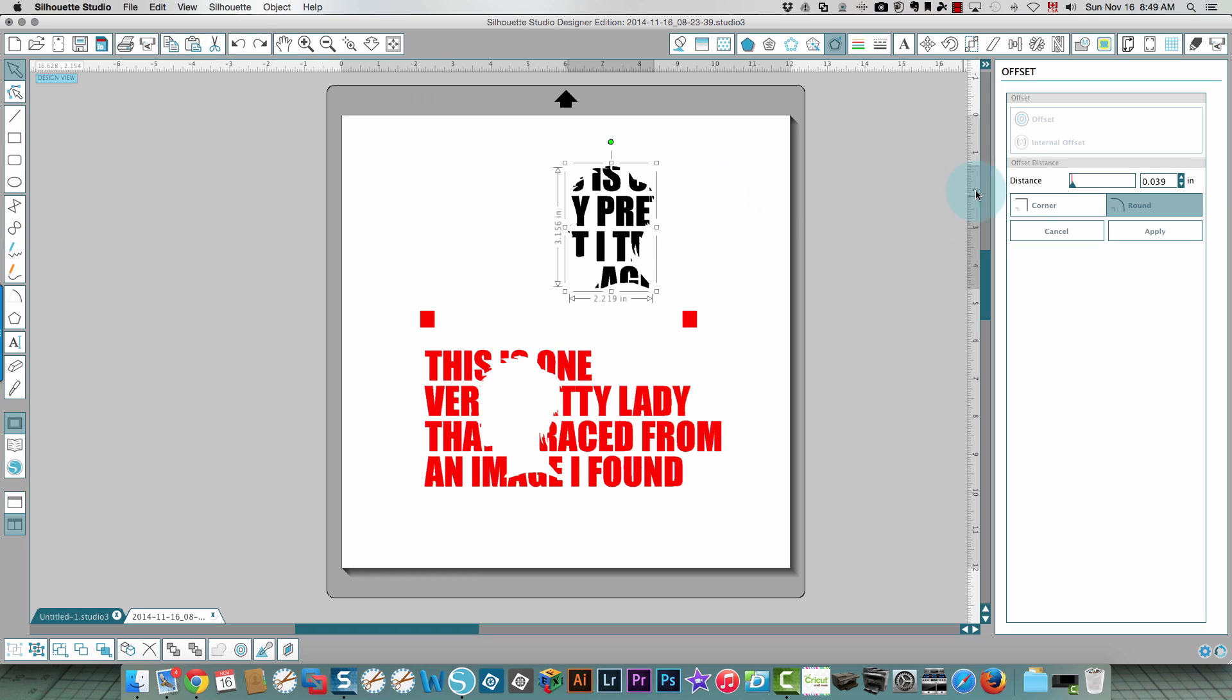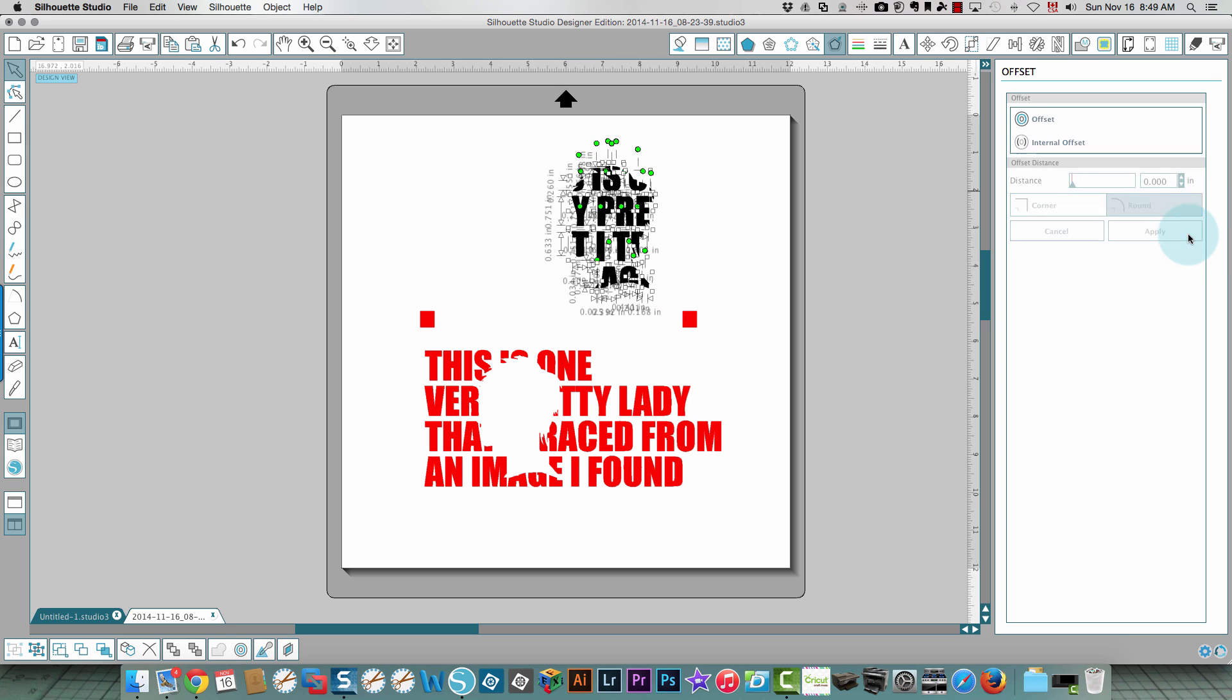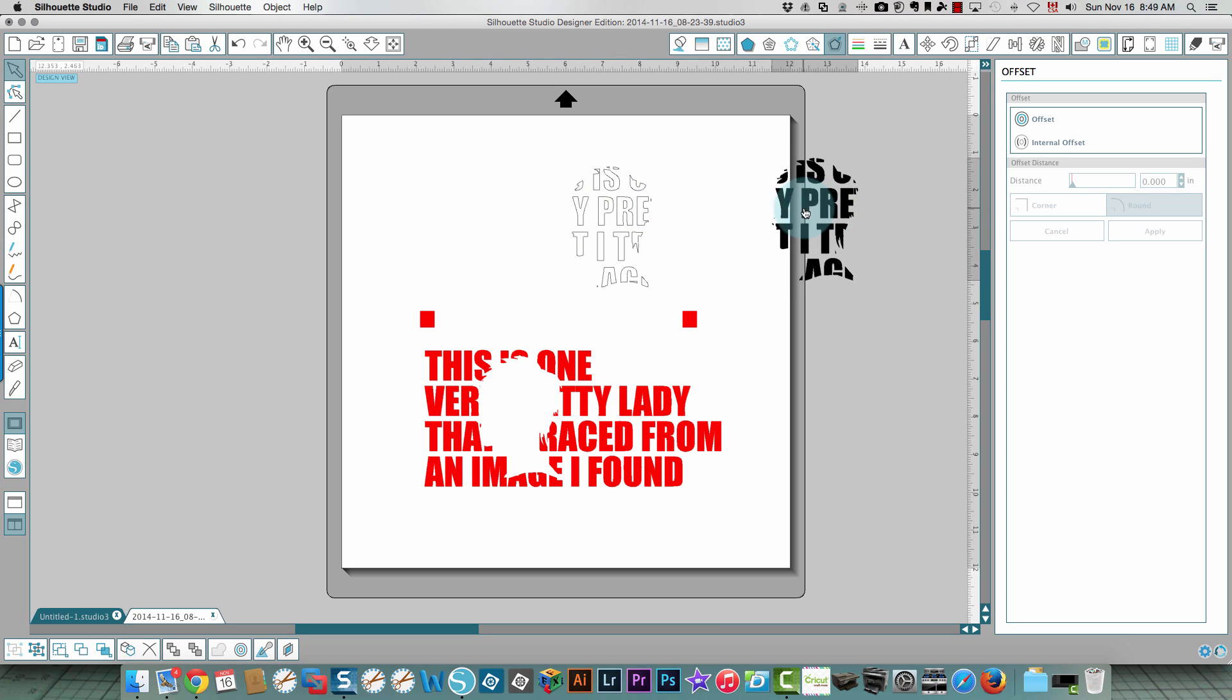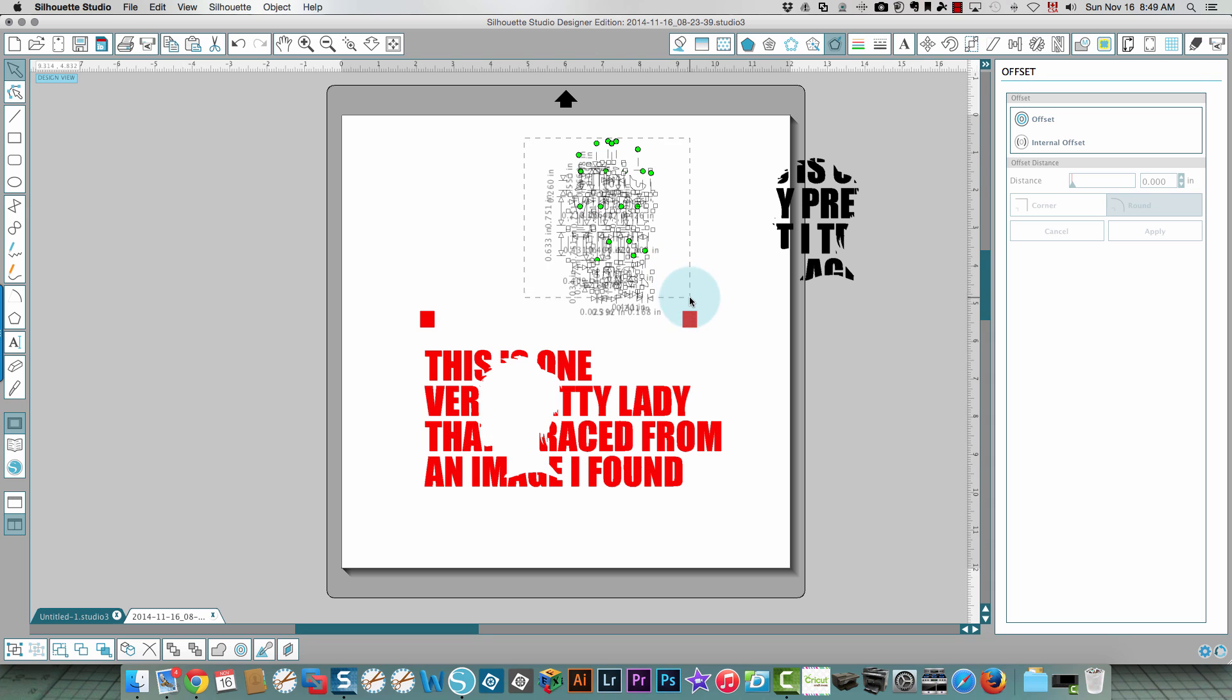So there's no offset applied yet and I'm gonna just choose point zero two and click apply. Let's see how that turns out. I think that's better. So let's fill this with black, choose all of this, fill it with black. I'm gonna group it.